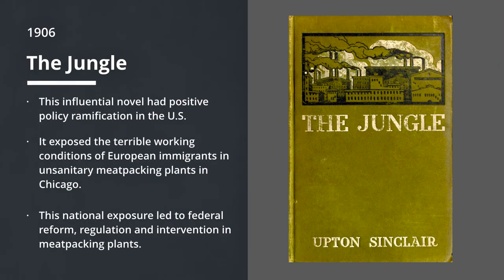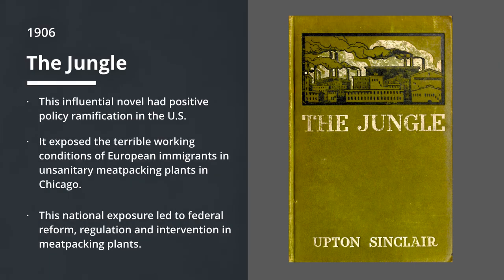Prior to this book, when it came to the meatpacking industry and other sectors, the government was not regulating them. So people were getting sick and dying, and they didn't know why. Thanks to Upton Sinclair and his novel, we now benefit from federal intervention in how our food is processed and delivered to us, to the present.